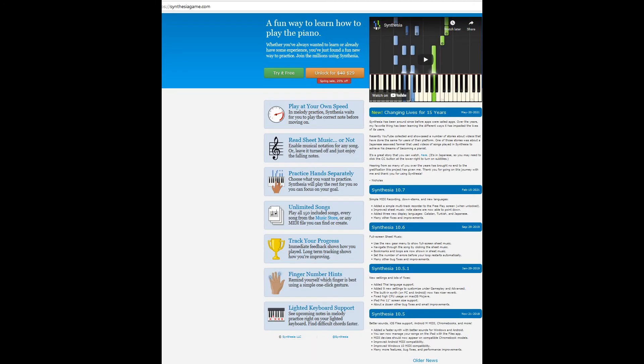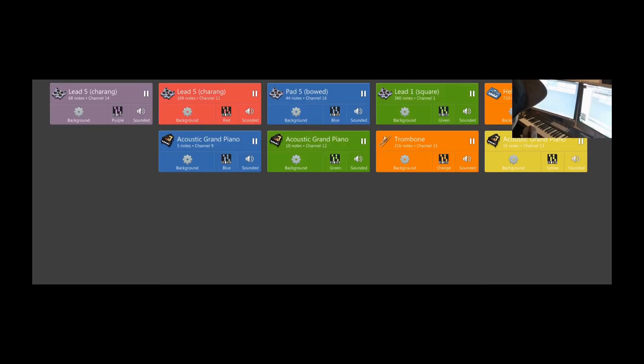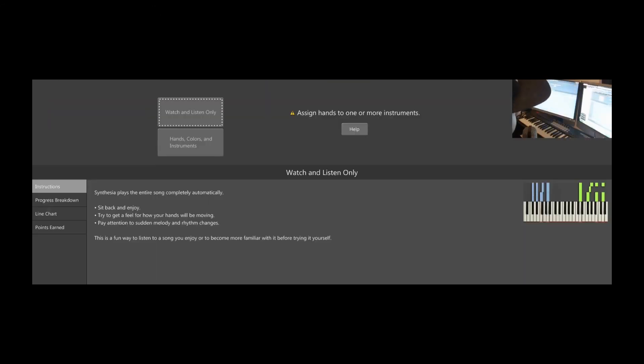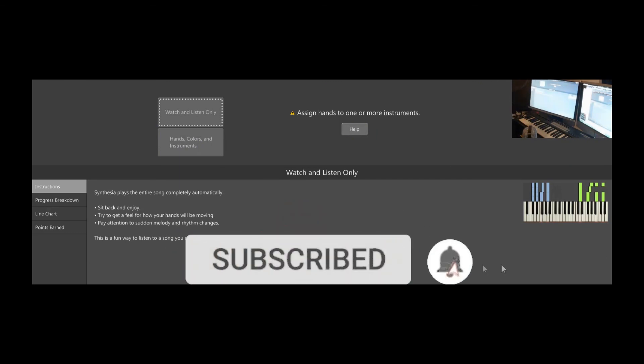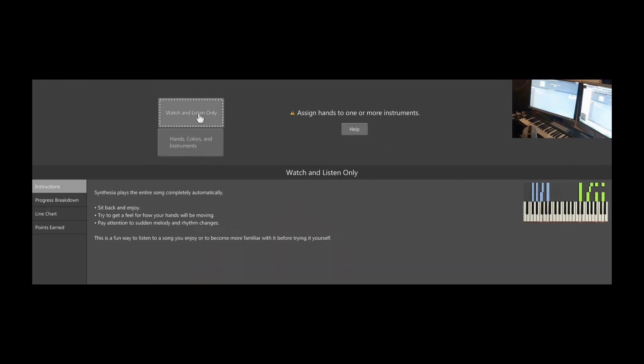So yeah, that's it. It literally works with any MIDI file that you have. You can just download MIDI files and it requires no skill whatsoever. In fact, if you want to learn some skills, I'd recommend getting another program. I use Synthesia.